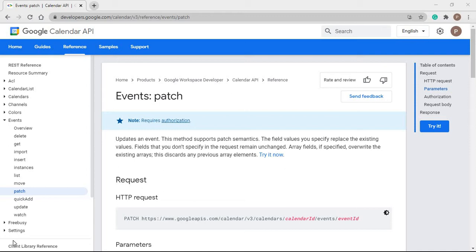For this video, we will walk through the API documentation then quickly jump into the code. Before we start, I would like to request you to watch the video completely so that you will have a proper concept. So let's get started.